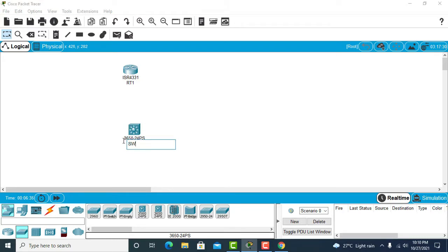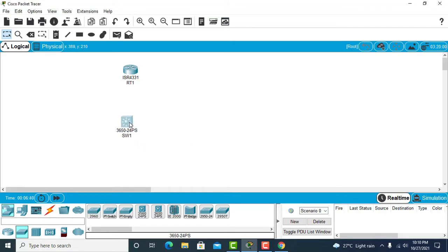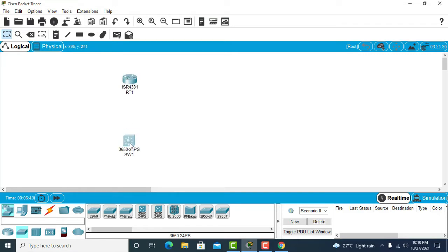I'll rename the switch as w1, so now I have these two devices — a router and a switch.